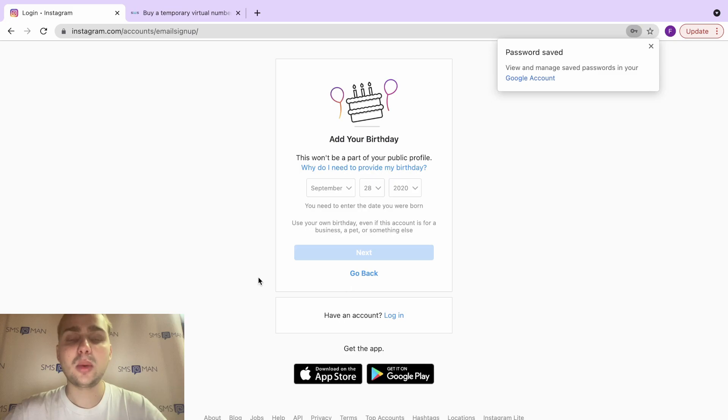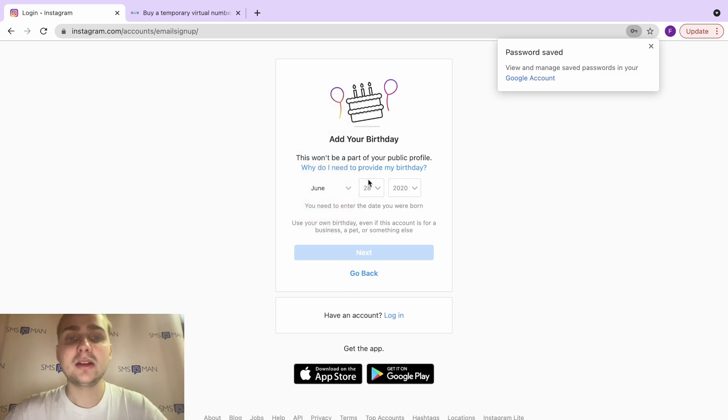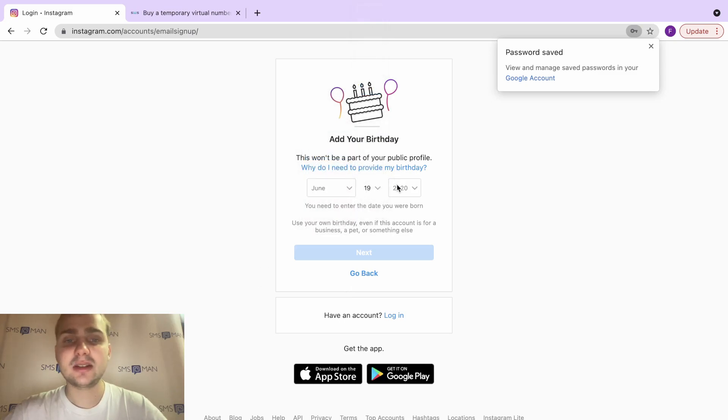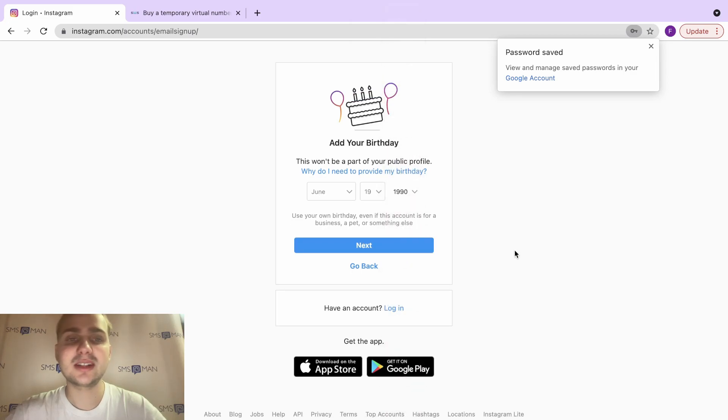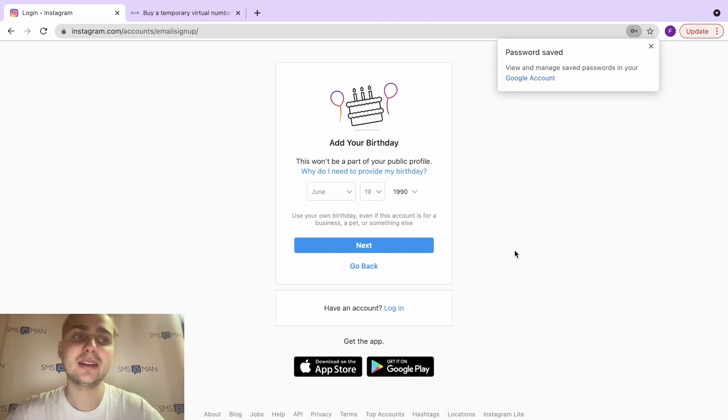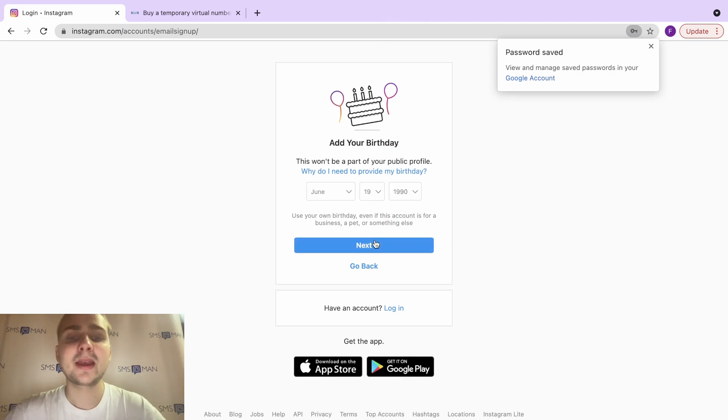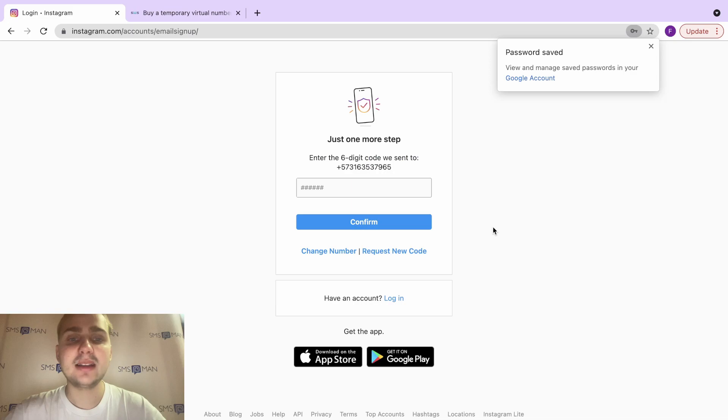Okay, we need to add our birthday. It might be any date, but check that your age is more than 18 or more than 28—it would be better and safer for you. Click next, and now Instagram asks us for the six-digit code.